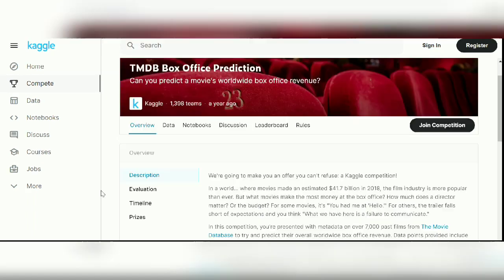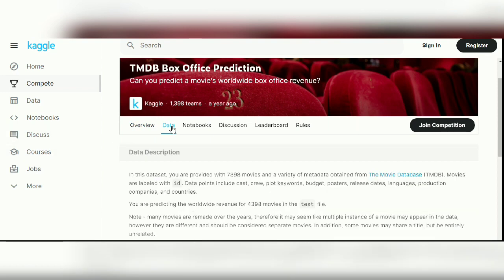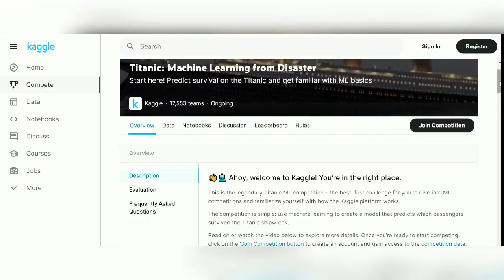Project number two is TMDB Box Office Worldwide Prediction. This dataset contains metadata on nearly 7,000 films, and the main aim is to predict the worldwide box office revenue — making it another regression problem. This is also a great fit for people trying to get hands-on experience with machine learning. In the test files, you have to predict the worldwide revenue for nearly 4,000 movies.